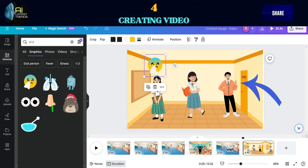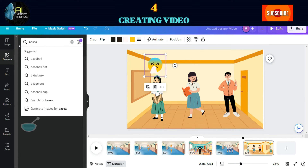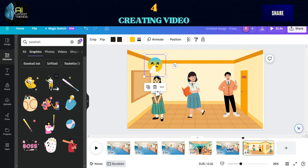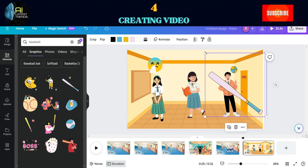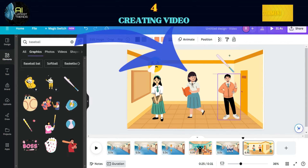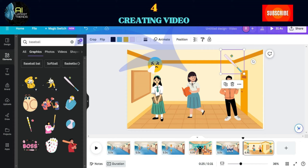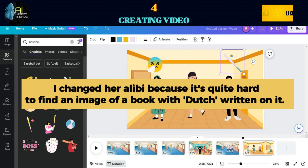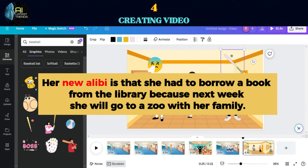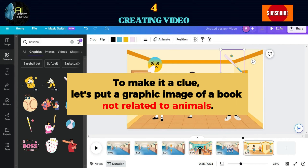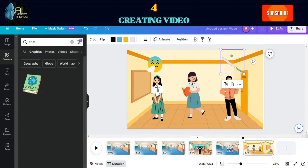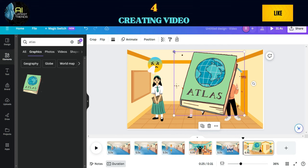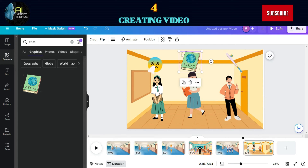For Jake, just add an animated image of baseball. Go to Elements, search for a graphic image, filter it as animated, then adjust and position your selected image. For Olivia, since she is the culprit, let's leave a clue for the viewers. Her new alibi is that she had to borrow a book from the library because next week she will go to a zoo with her family. To make it a clue, let's put a graphic image of a book not related to animals. I chose the book with Atlas written on it, since the Atlas book is not related to animals and is a collection of maps.